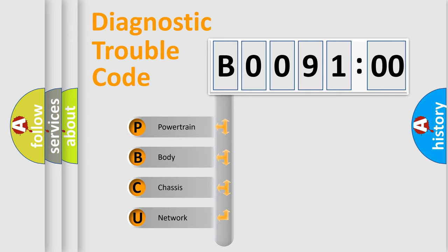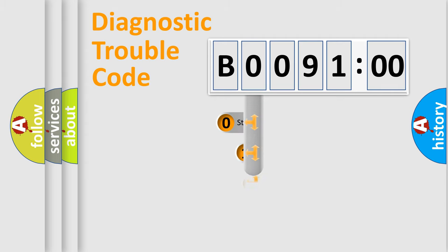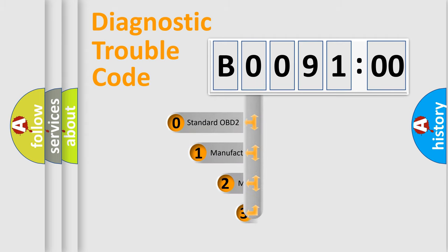We divide the electric system of automobile into four basic units: Powertrain, Body, Chassis, and Network. This distribution is defined in the first character code.